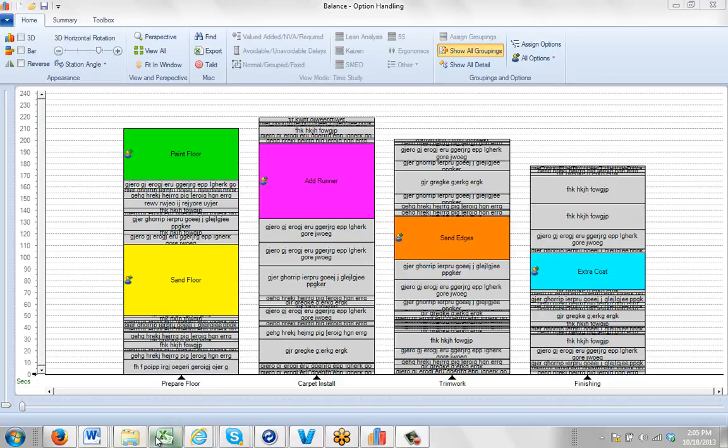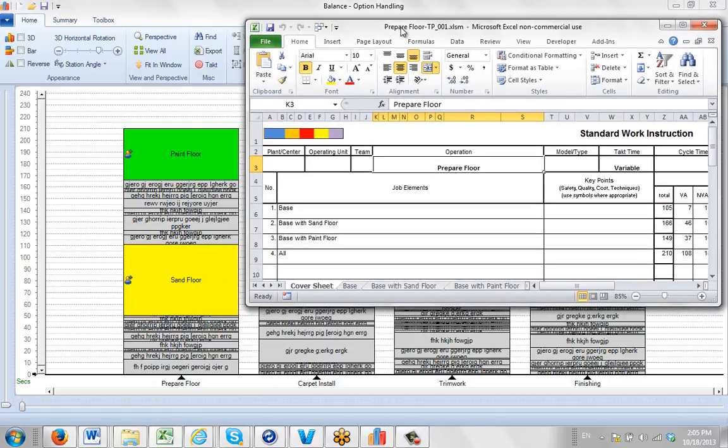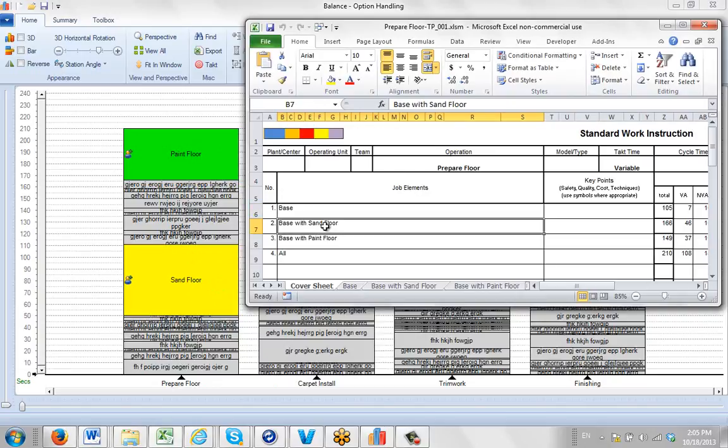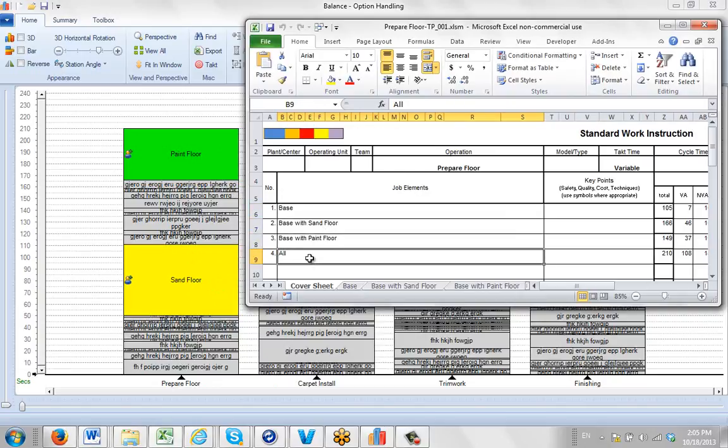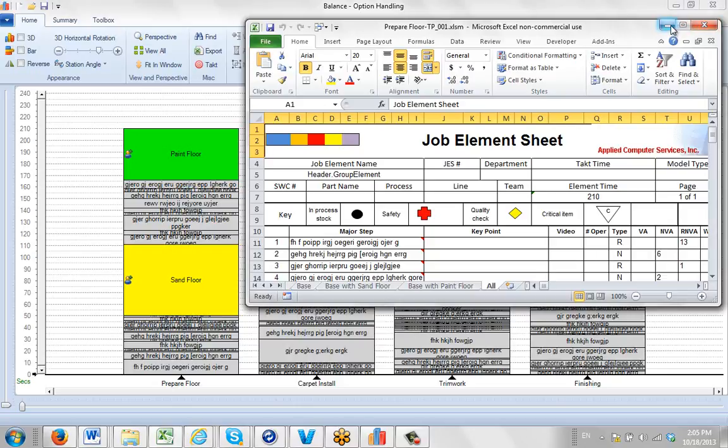That's the report format we were showing earlier in our introductory section to the work instructions where you end up with a cover sheet that shows each of the options, the base plus the base plus sand floor, the base plus paint floor, and the all here. And you can see each of them have their own summary sheet in the Excel right here. How do we define this particular format to make sure it comes out in our package?